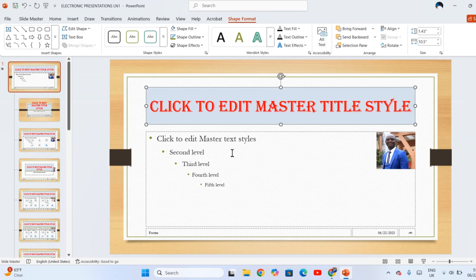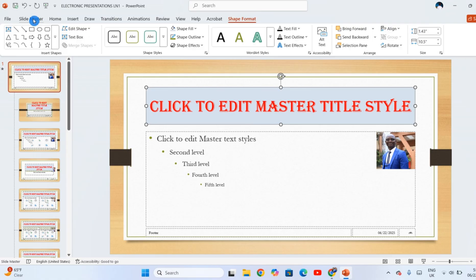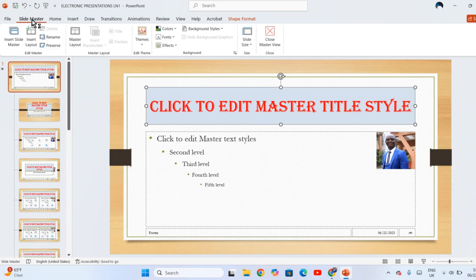Next is to close. To click Slide Master here after you've done all your changes, click Slide Master. It is here and then you close master view.